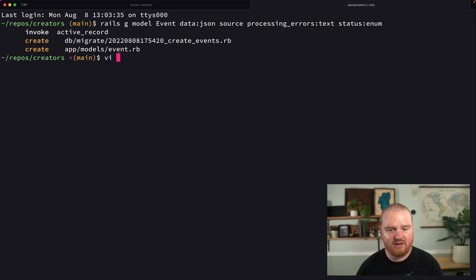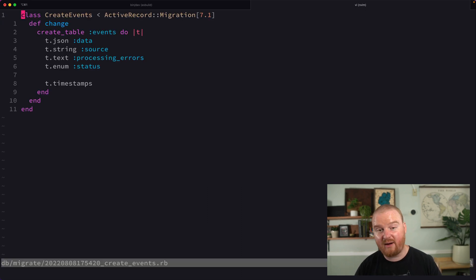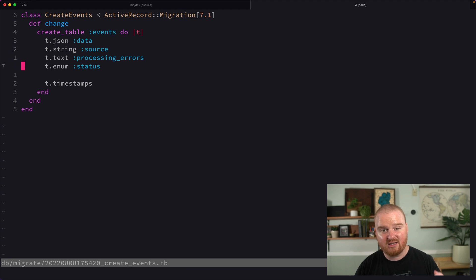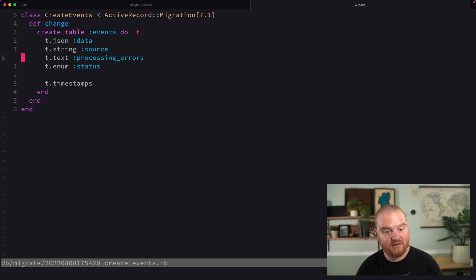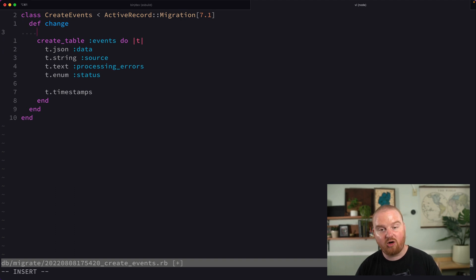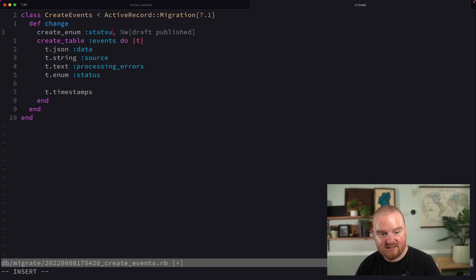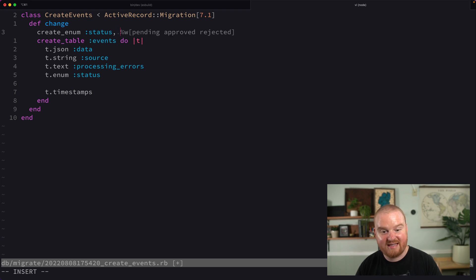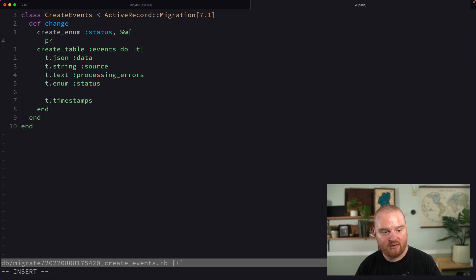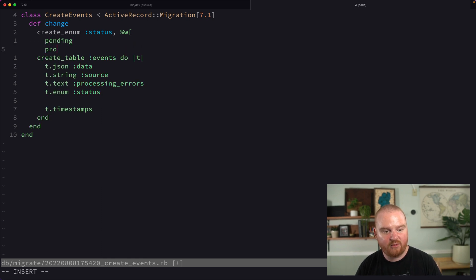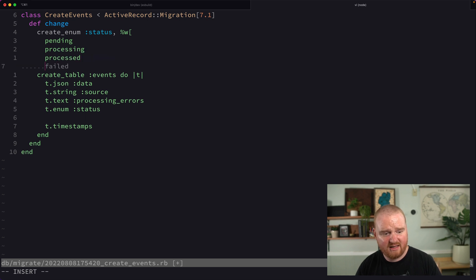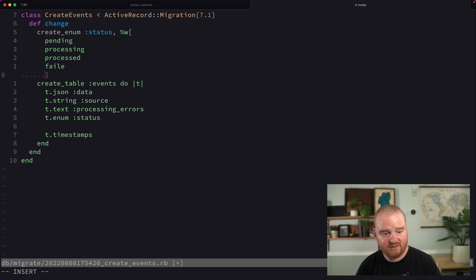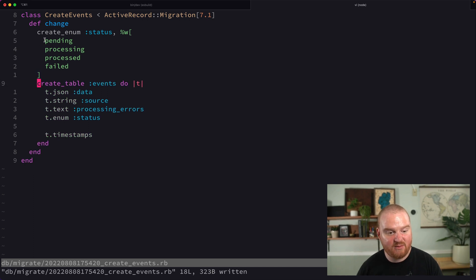Let's take a look at this migration. By default, just setting the enum to the type of status doesn't work yet with Rails 7. We need to call this new method inside the migration called create_enum. The type of enum we're going to create is status, and we'll set the values: pending, processing, processed, and failed. These are the different status types that we want for our enum.